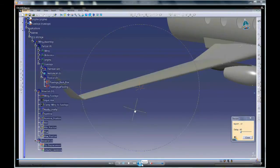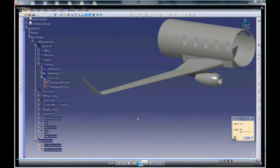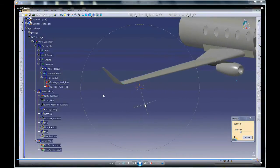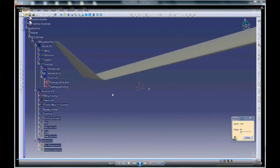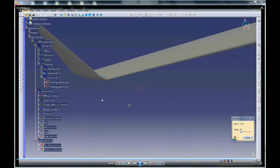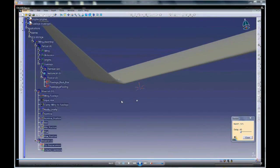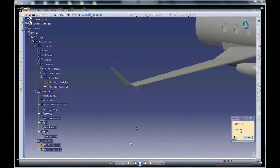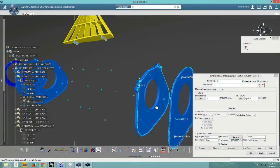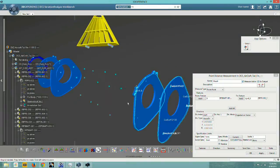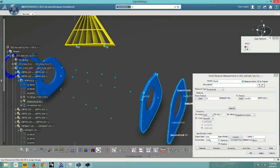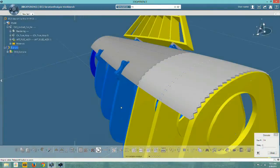3DCS V6 applies measurements to the model that reflect a specification. 3DCS then applies random number generator for comprehensive, rapid Monte Carlo analysis. Every deviation reflects another build.